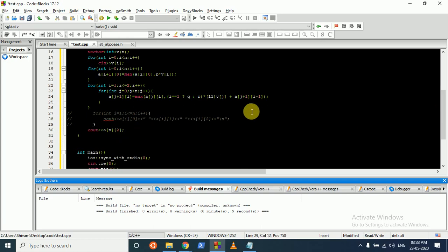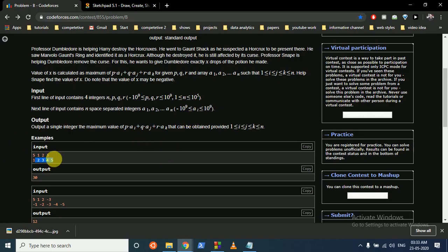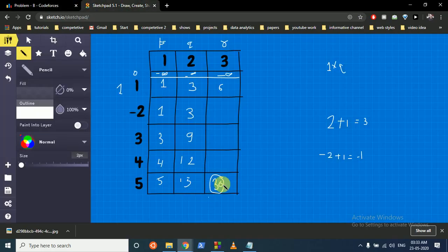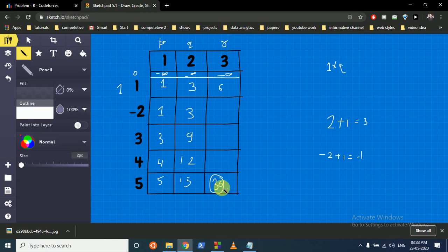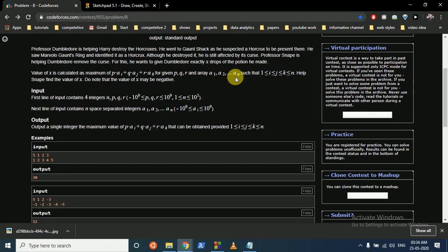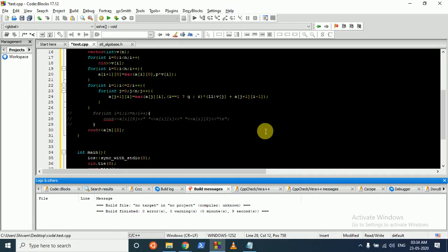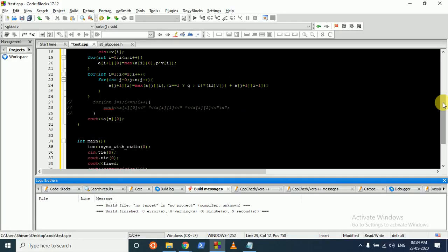In the last value we have considered all three elements and all five vector values, and that is the maximum we can get. I hope you understand the logic as well as the code. If you still have any doubts please mention them. Thank you for watching, I'll see you in the next one, bye.